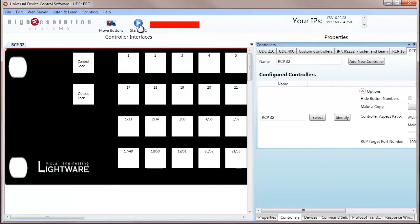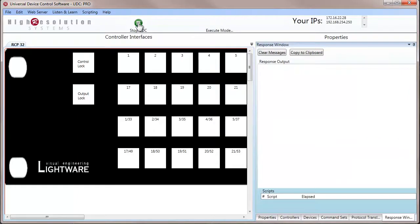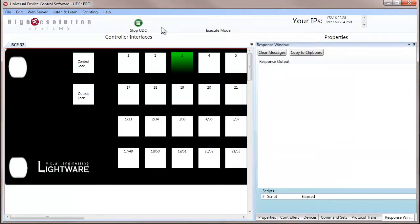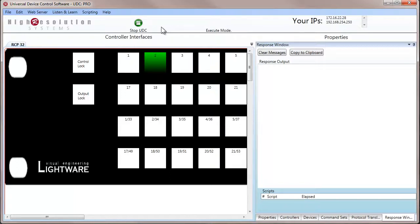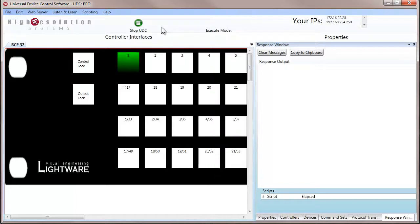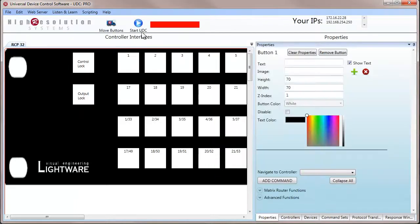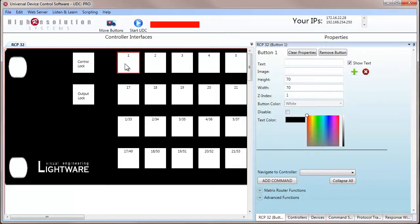So remember to enter play mode. When we enter play mode, this actually establishes the connection with the remote control panel and the UDC software. As you can see, I'm pressing buttons on the remote control panel, and it's showing in the software which buttons I'm pressing. That's verifying we have communication between the RCP and the UDC software.